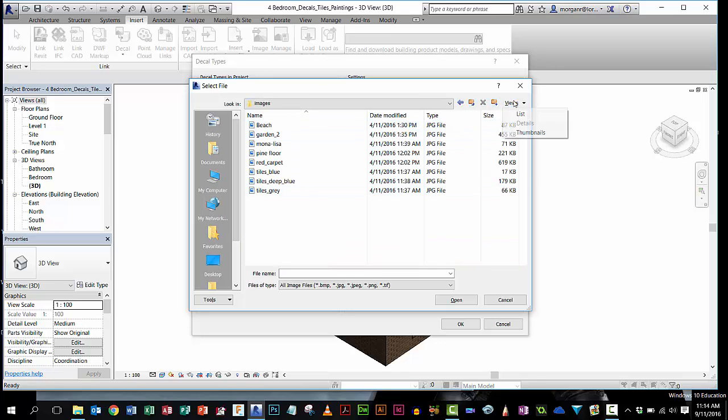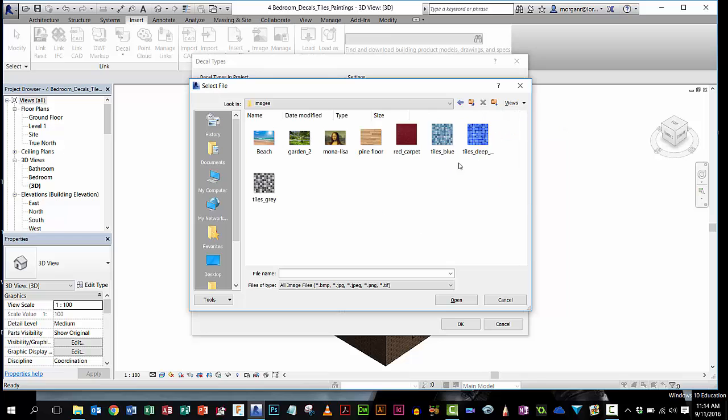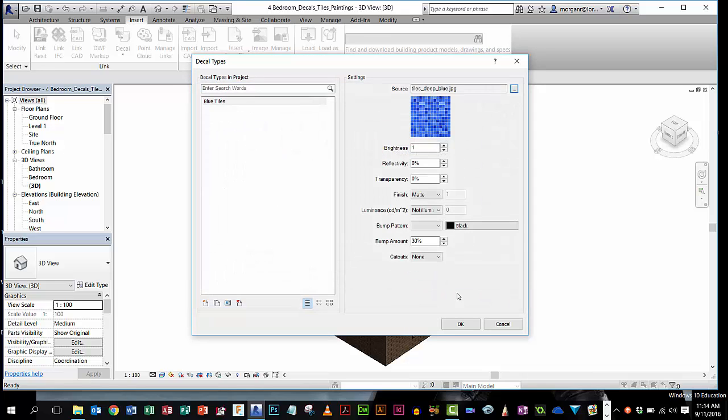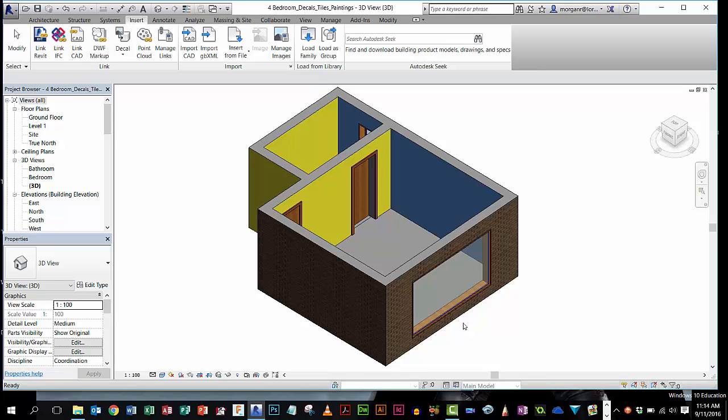And if I want to look at them a bit better, I can change the view to thumbnails. And I'm just going to go for this deep blue color here. Click open, and you can see now, Blue Tiles, there's the image of Blue Tiles. I'm going to say OK, that's all I need to do.